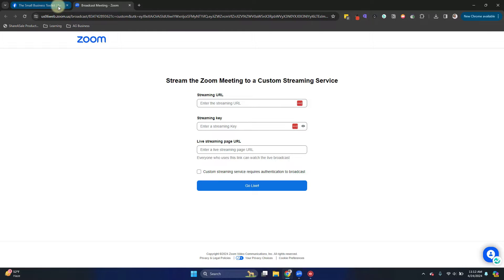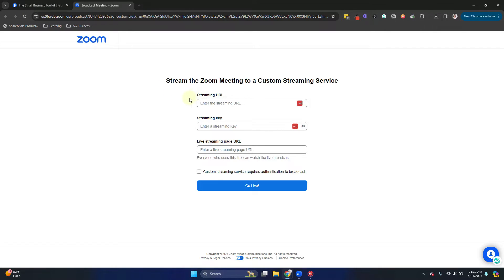Make sure you do go to settings and turn on the option. So now it's open to the window and it's asking us to provide the streaming URL, streaming key, and the live streaming page URL.